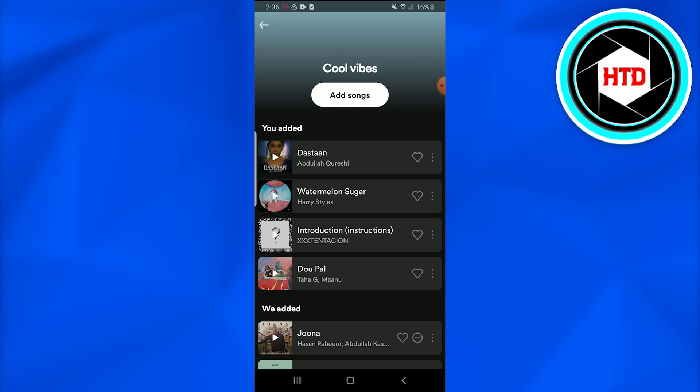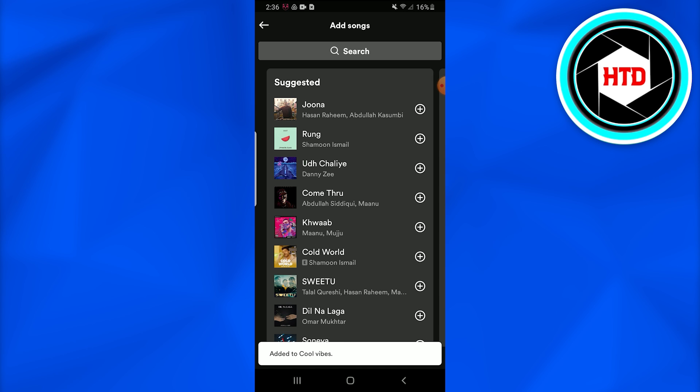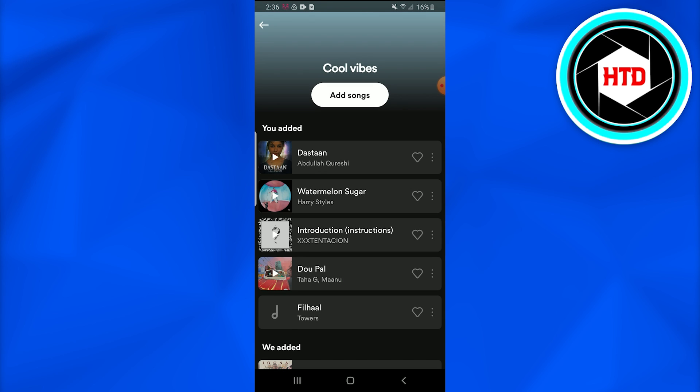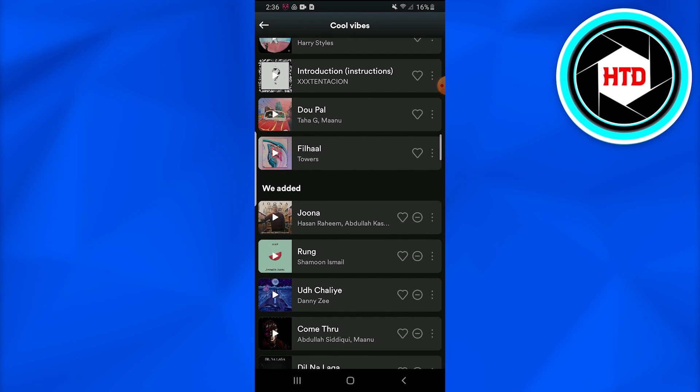And once you go over there, you can simply tap on Edit Playlist. Once you get there, you can add songs. So for example, you want to add this song, so I'll simply tap on this and it has been added in the playlist.